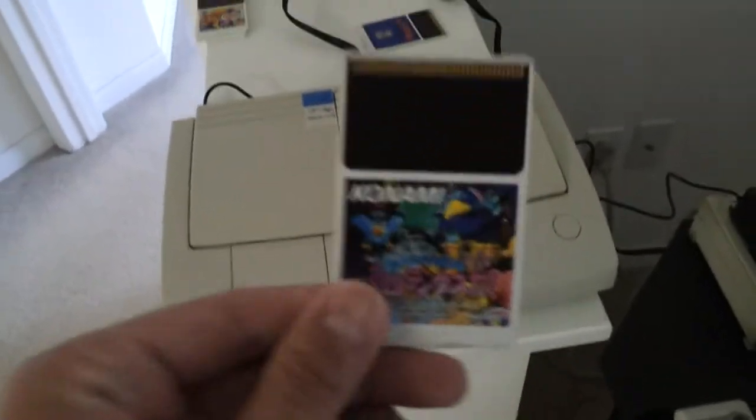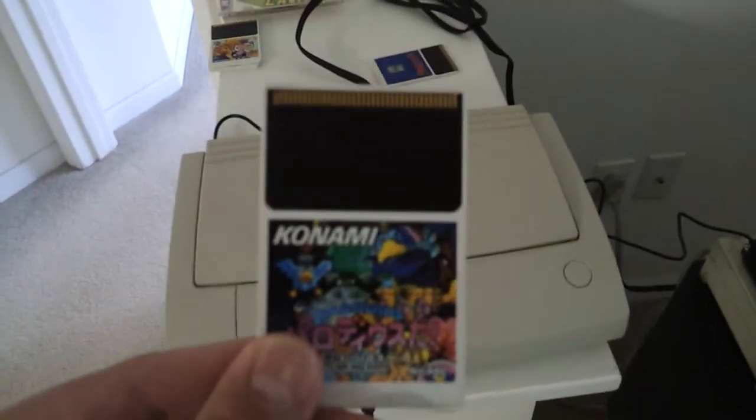Ok, so we're ready to test. Let's begin with Parodius Dah.